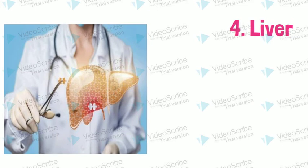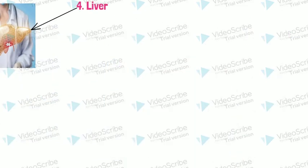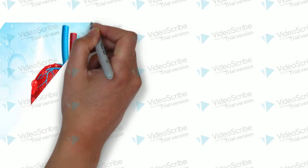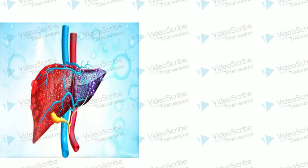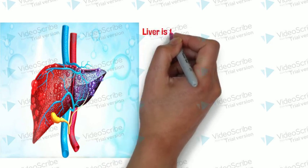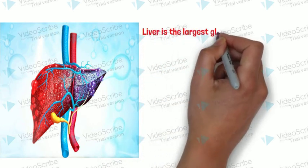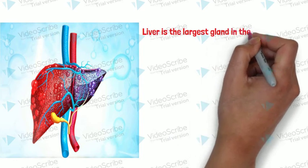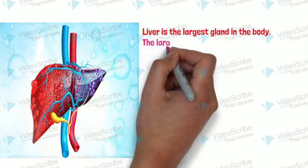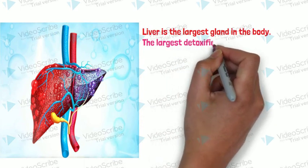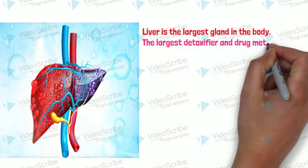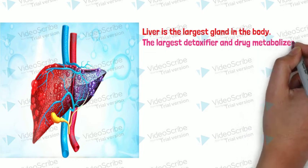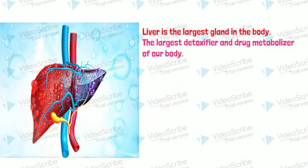The fourth important organ is liver. Liver is the largest gland in the body and the second largest organ in the body, next to skin. And liver is the largest detoxifier and drug metabolizer of our body.